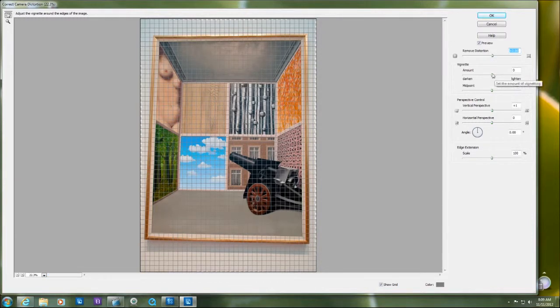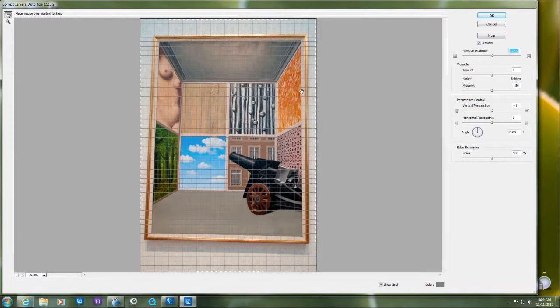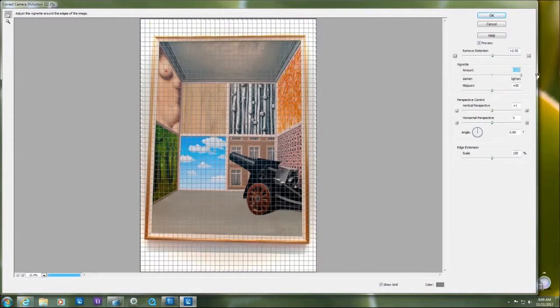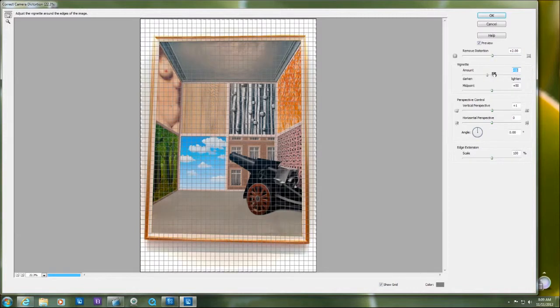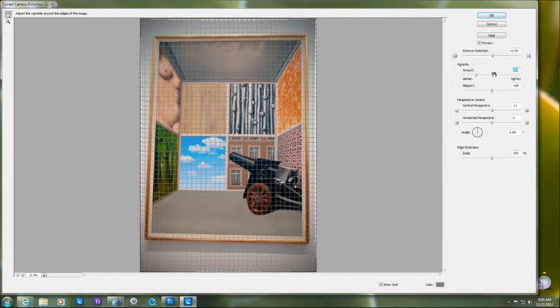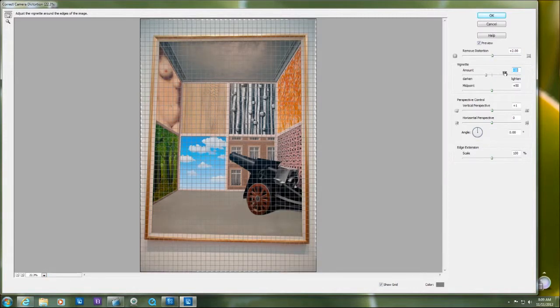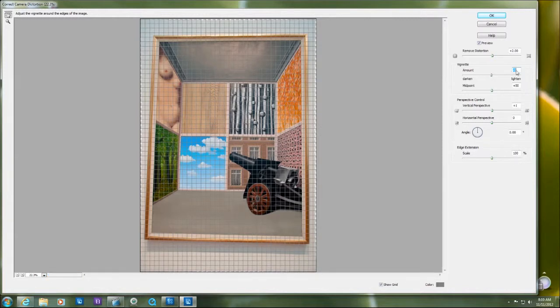I'm gonna skip over vignette because I don't have any edges here. See, it takes away the darkness around the edges there. That's not my main problem, let me put zero.